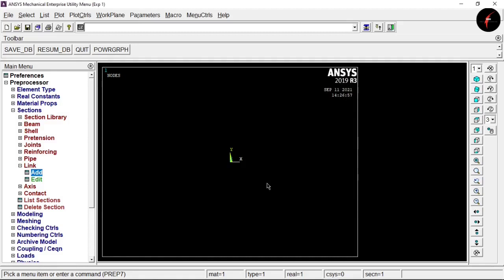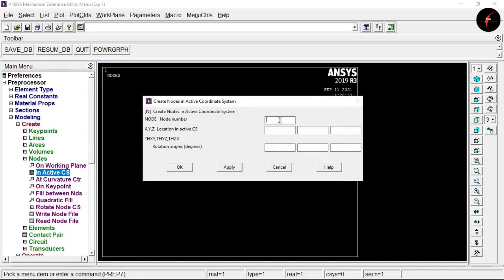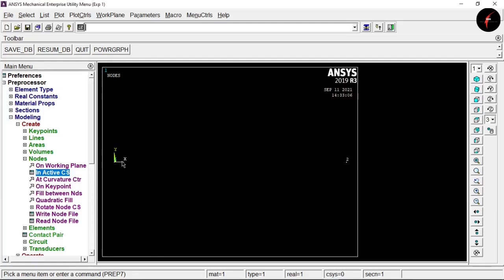In older versions you input cross-section in the Real Constants option, but from version 2070 onwards, cross-section area is added in the Section tab. After this, go to Modeling > Create > Node, select 'In Active CS'. Node 1 has coordinates 0,0,0. Click Apply. Node 2 is at 300 mm, so enter 300 with other coordinates as 0. Click Apply and OK. You can see two nodes have been created.